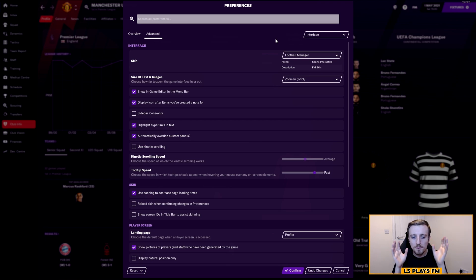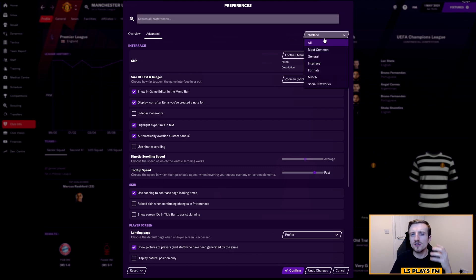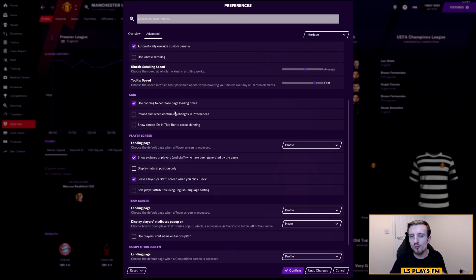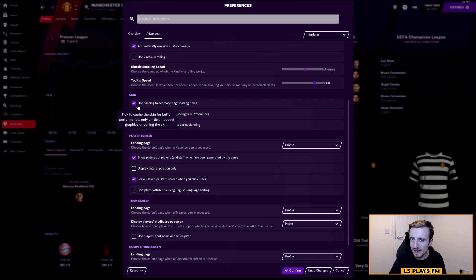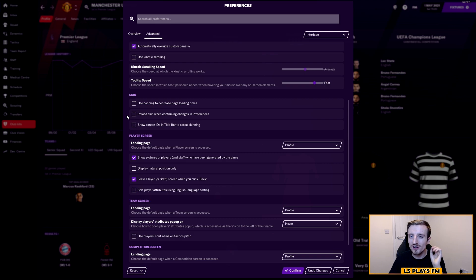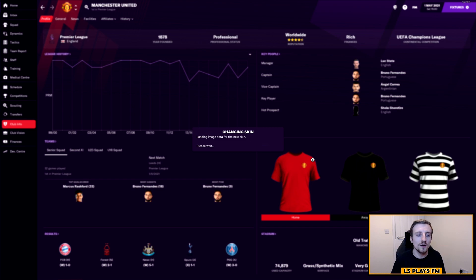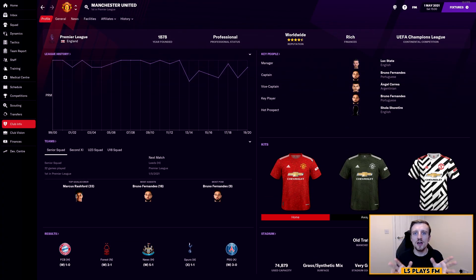In Preferences, navigate to the Interface page — use the drop-down menu if needed. Scroll down to the Skin option, roughly halfway down the page. There are two settings to change: first, untick 'Use caching to decrease page loading time', and second, make sure 'Reload skin when confirming changes in preferences' is ticked. Click Confirm. The skin will reload and the kits should update to the official ones we've downloaded. It may flicker briefly during the process.